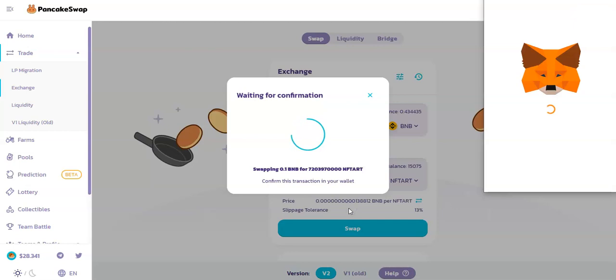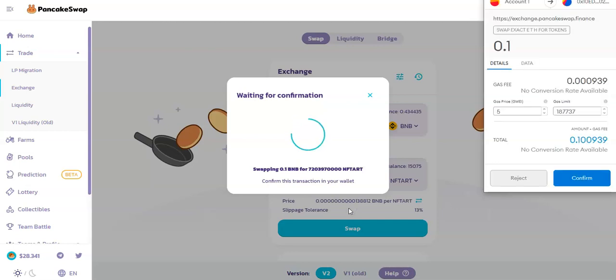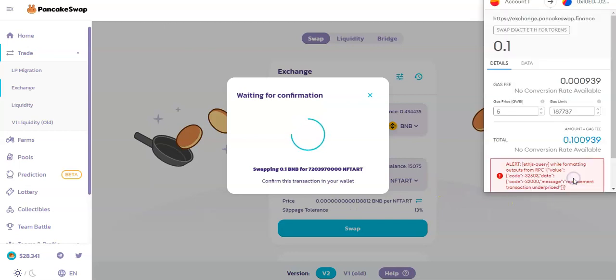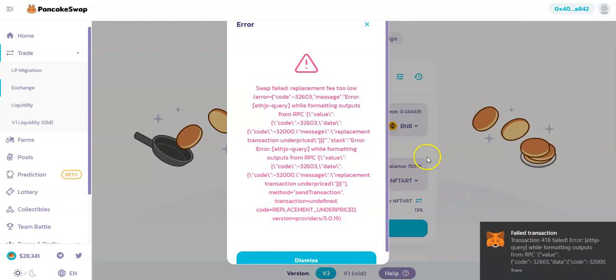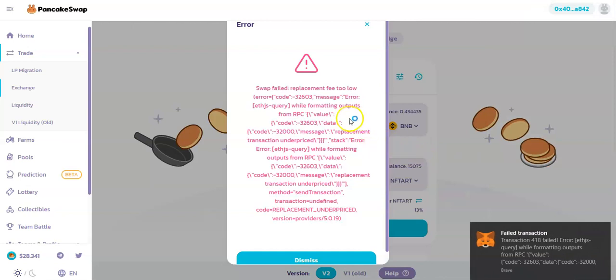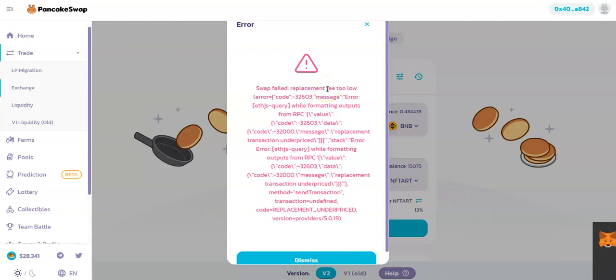I click on confirm, and then this is what I get. Once you start getting this problem, it means that the gas fee is actually low. So basically, this is what you want to do.